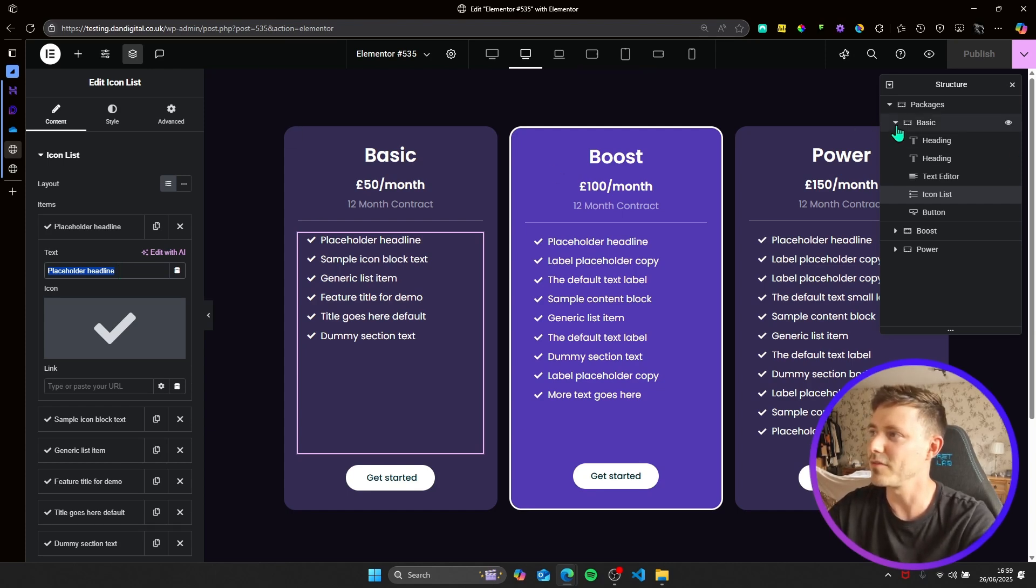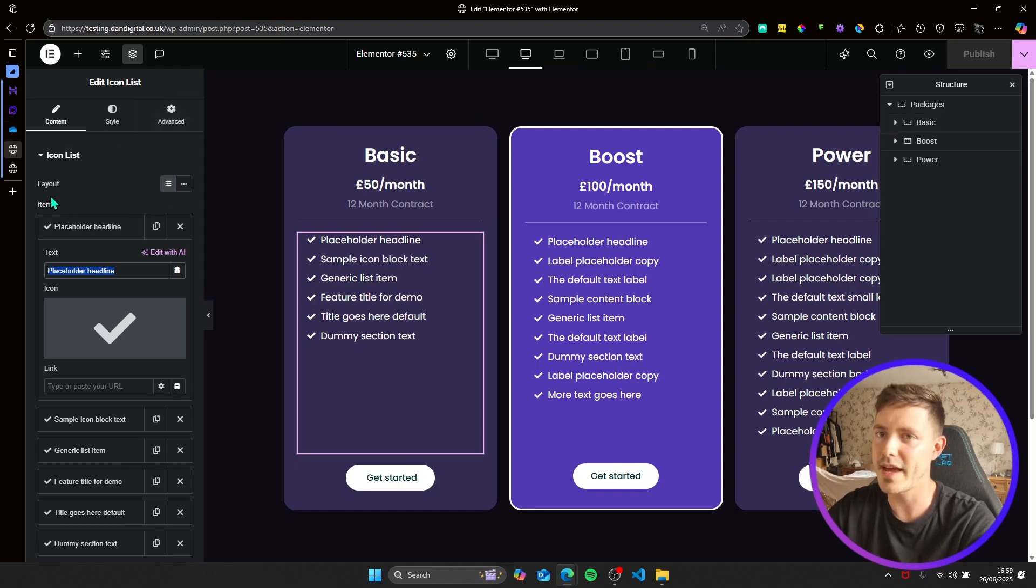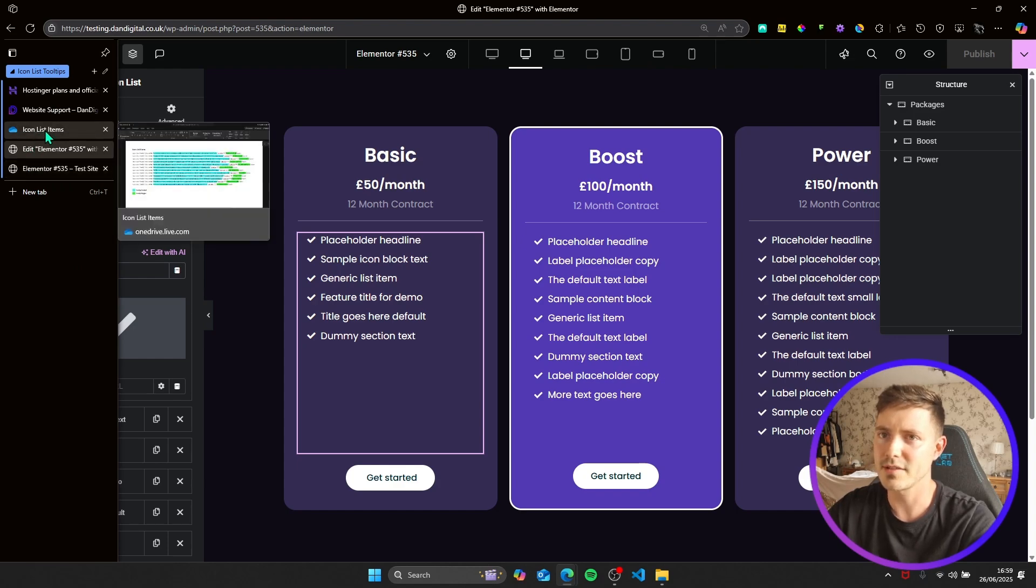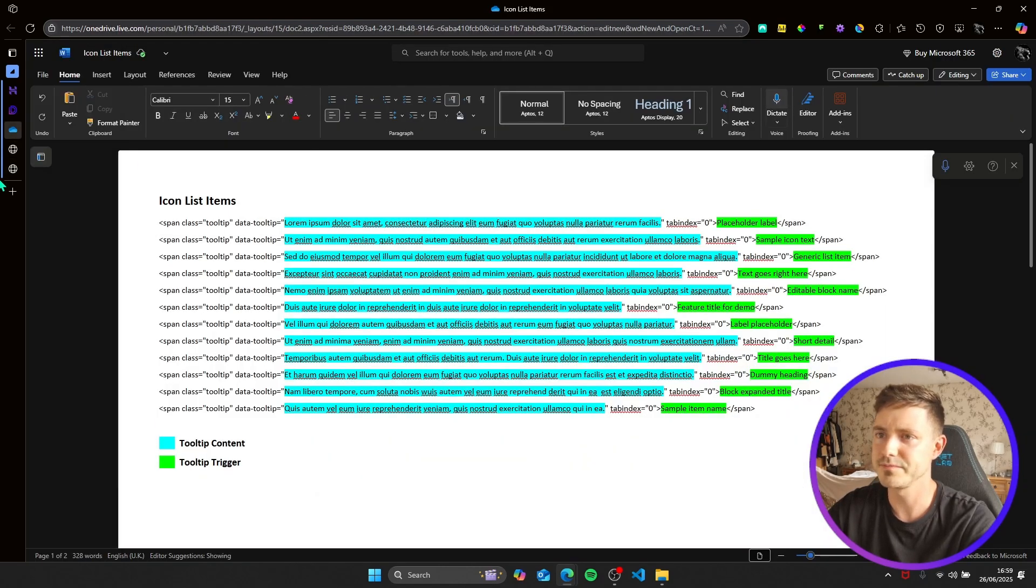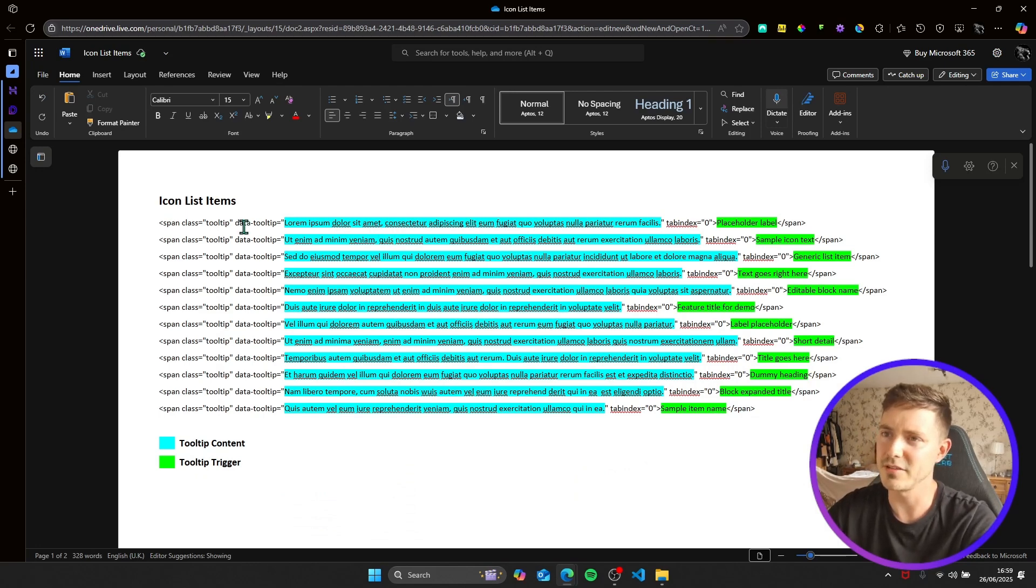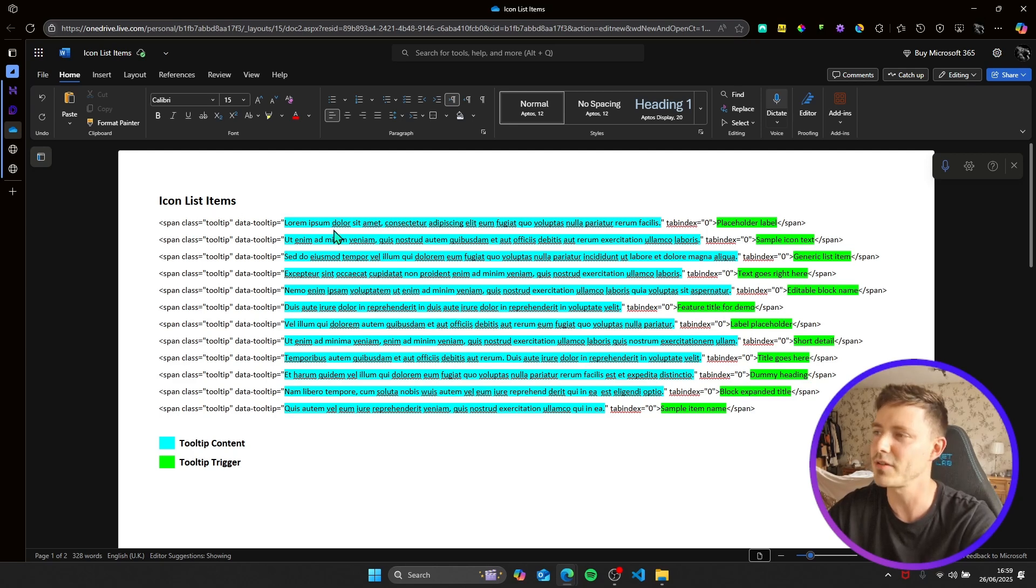So what I'll do is I'll show you how you need to format this text in order to get it to work. I've got the text in here, so this is some filler icon list items, just lorem ipsum text, and this is the format it needs to follow in order to work.